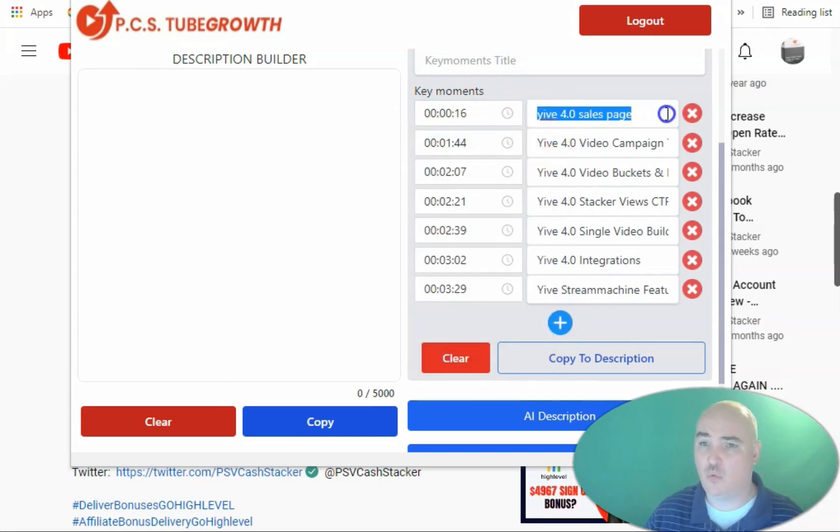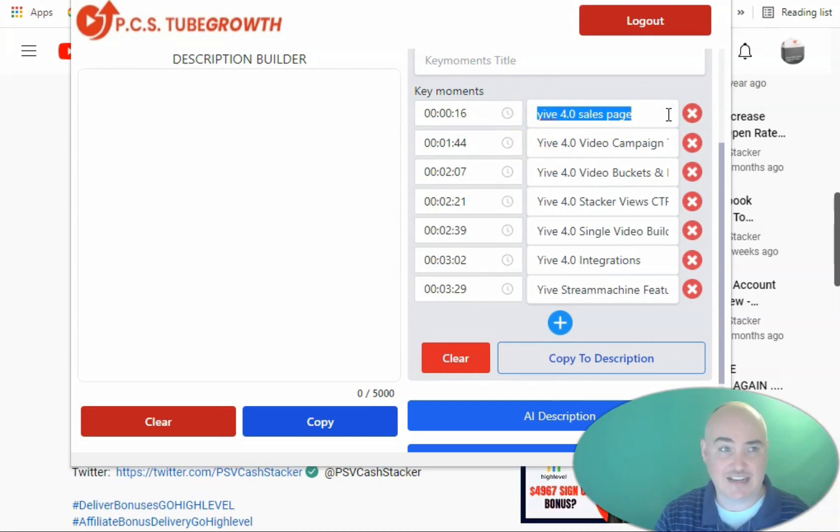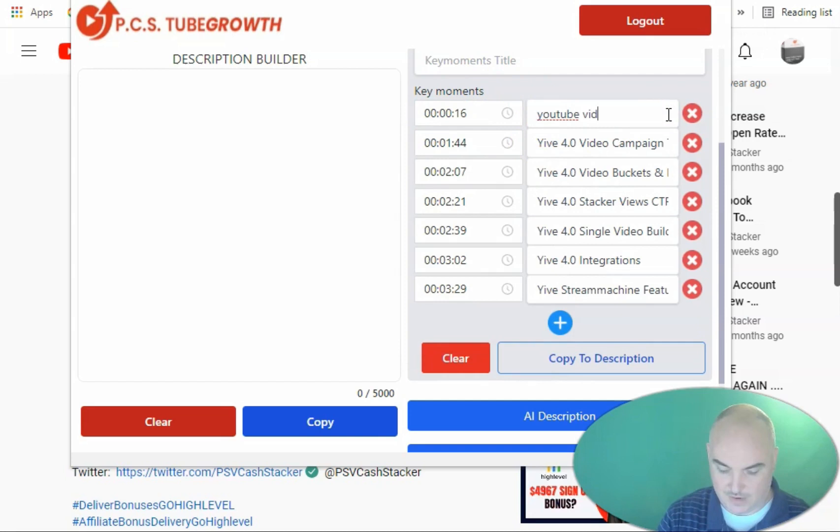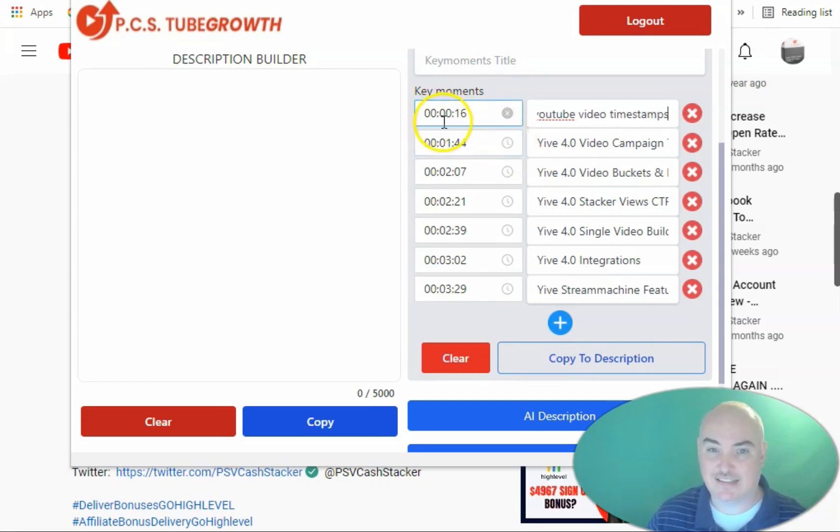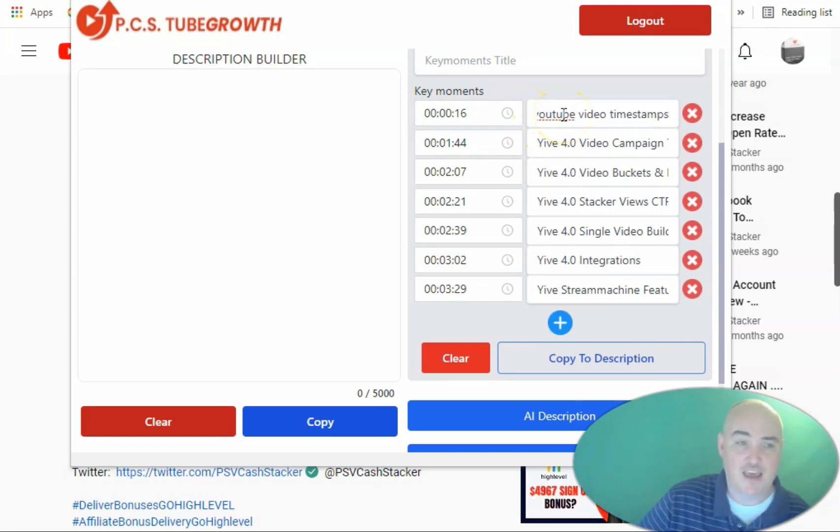We click OK, and then it's going to generate that timestamp for us. And then we put whatever is happening at that specific time. So if we are at 16 seconds finding out about YouTube video timestamps, when someone clicks this specific spot, they will go and find out about YouTube video timestamps.